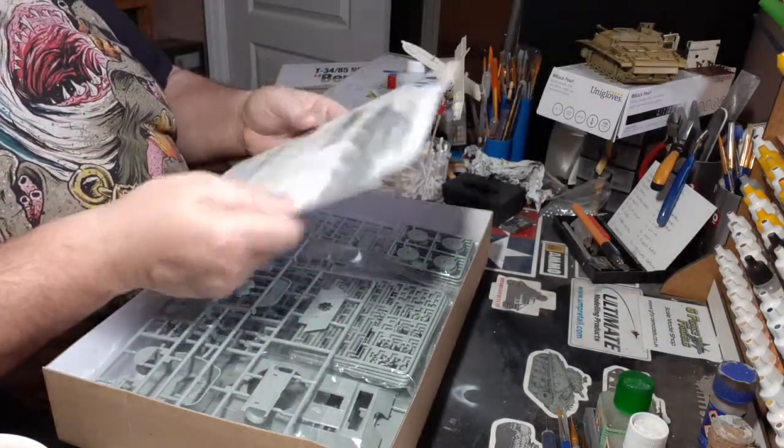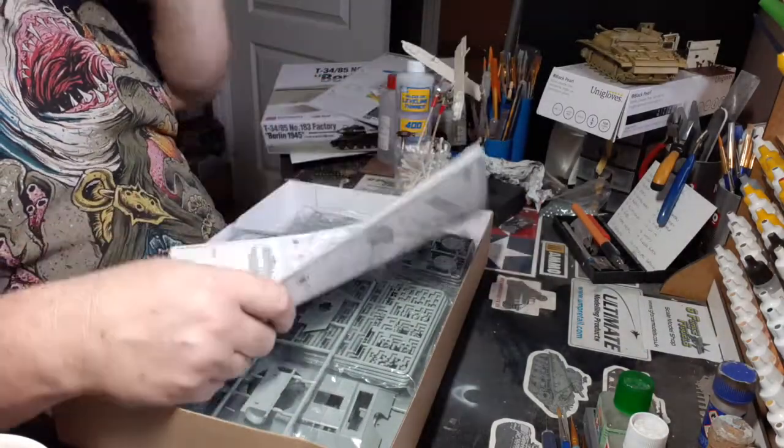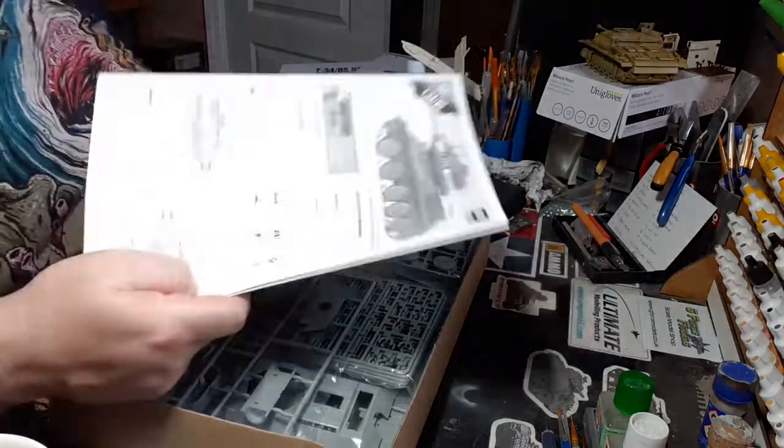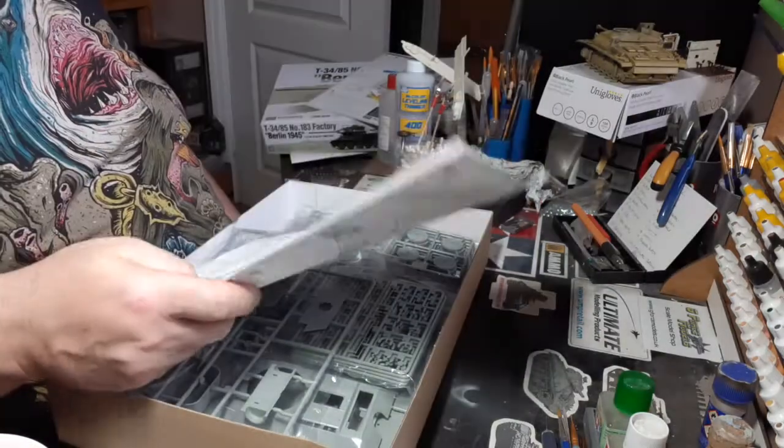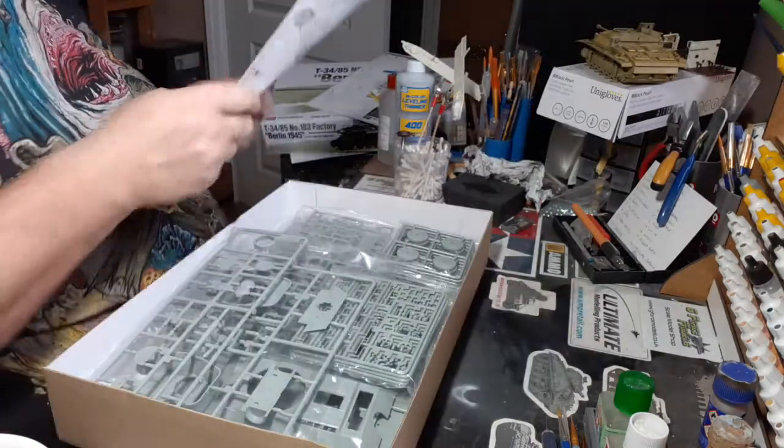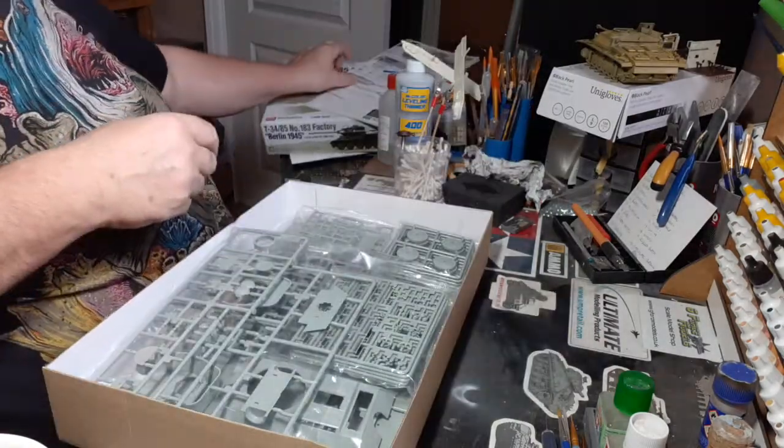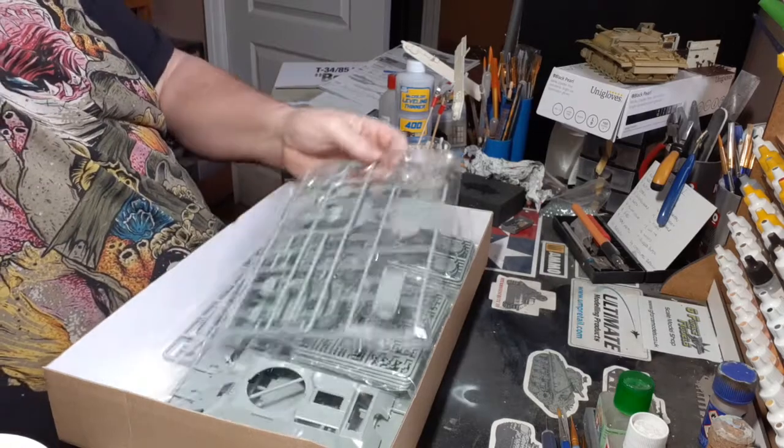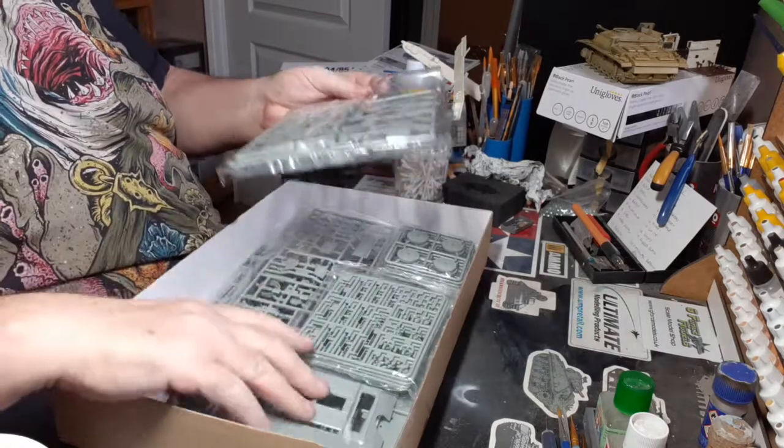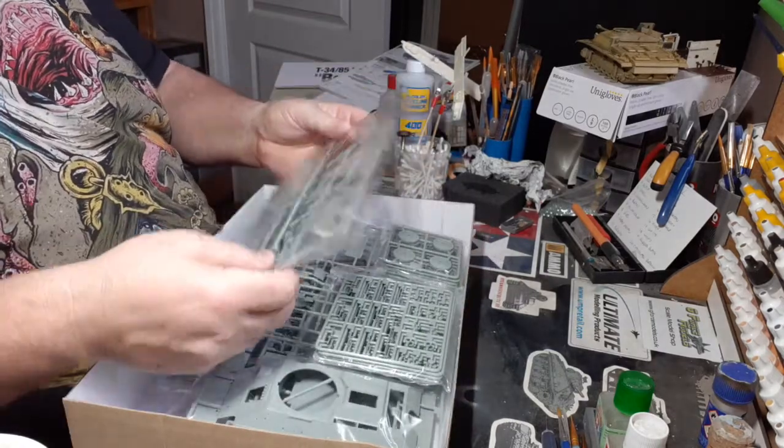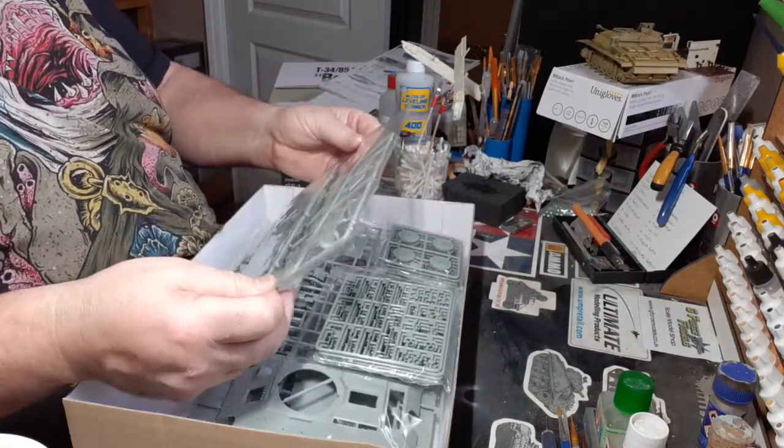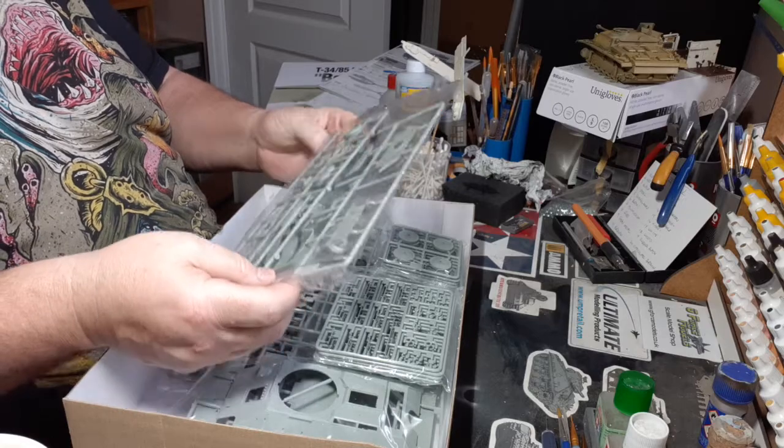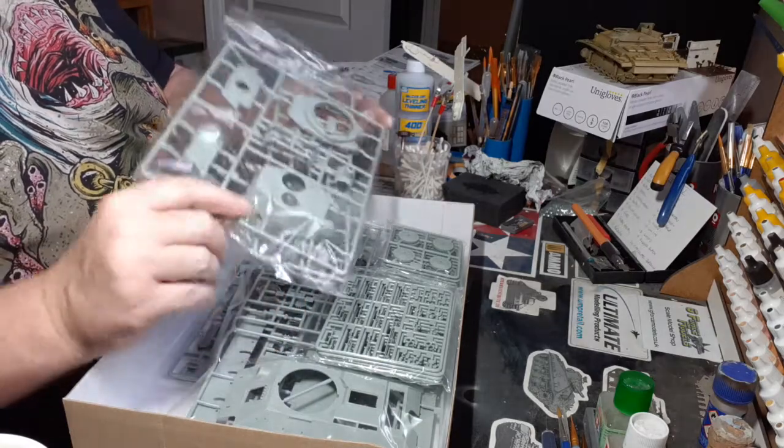Nothing too spectacular, especially considering what I'm doing now with the Mini Art. So it looks like we've got everything in separate bags, which is nice.